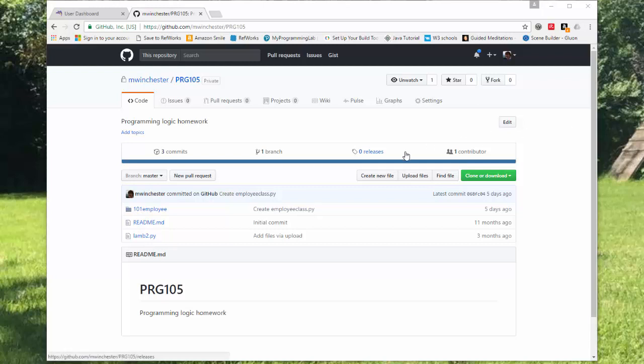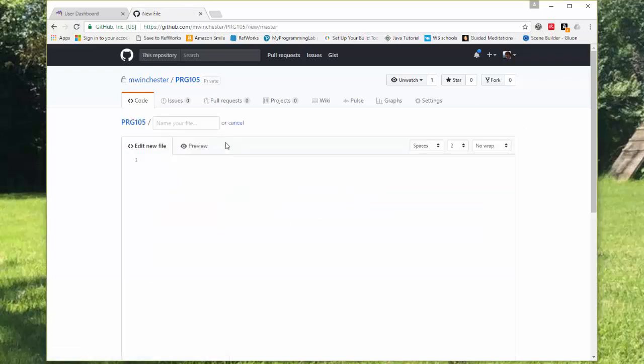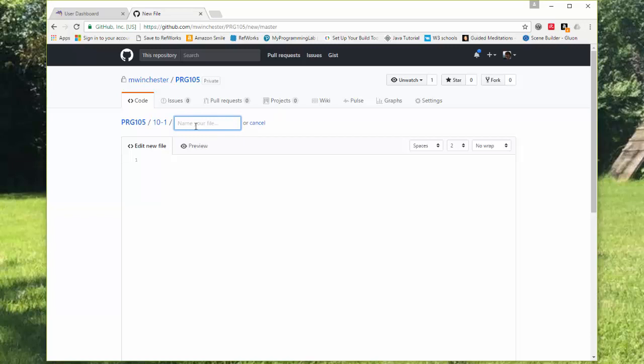To create a new folder, you actually have to create a new file. You'd put in the folder name, so we'll say 10-1, and then you'd put in the name of your file, so whatever.py.